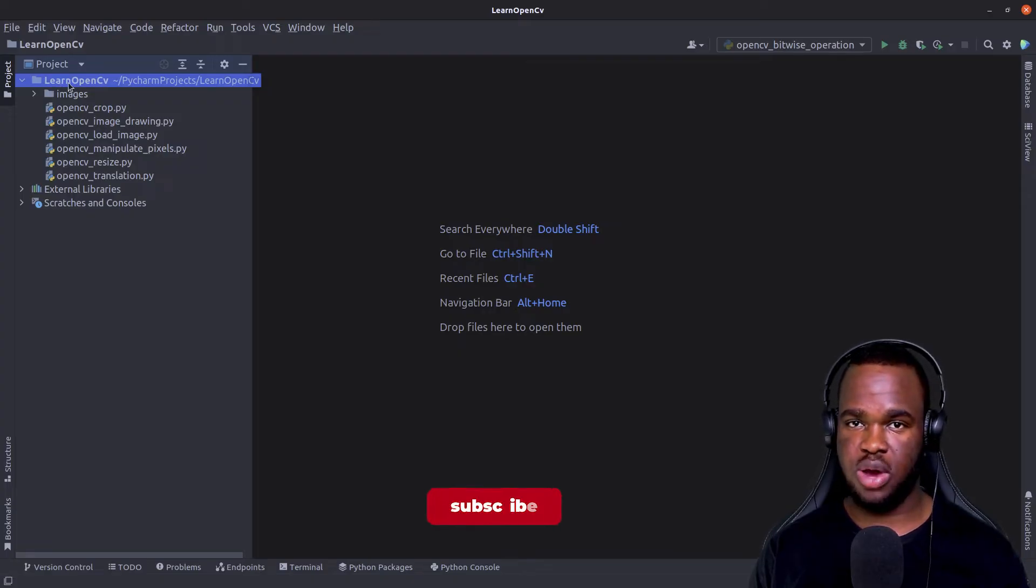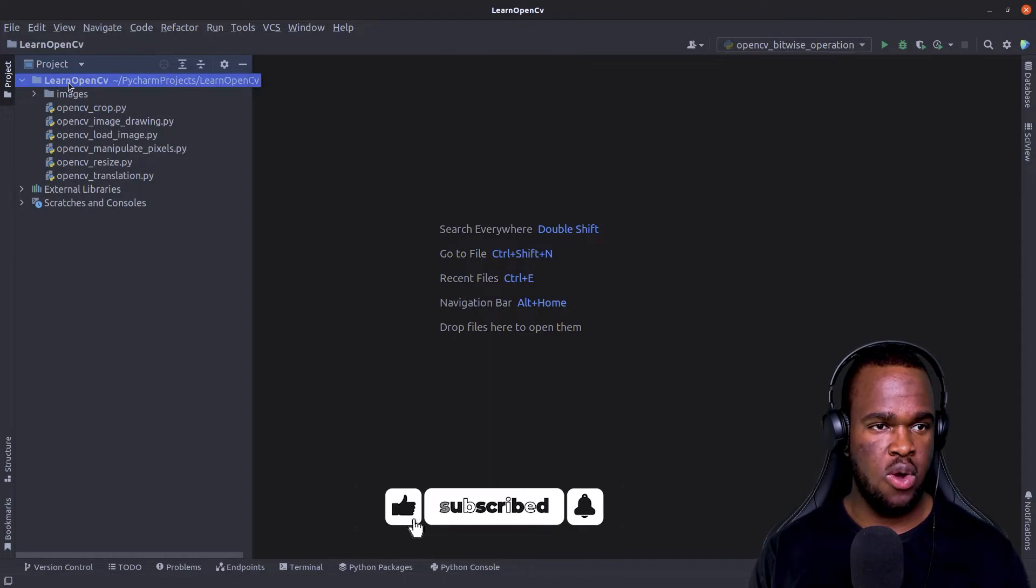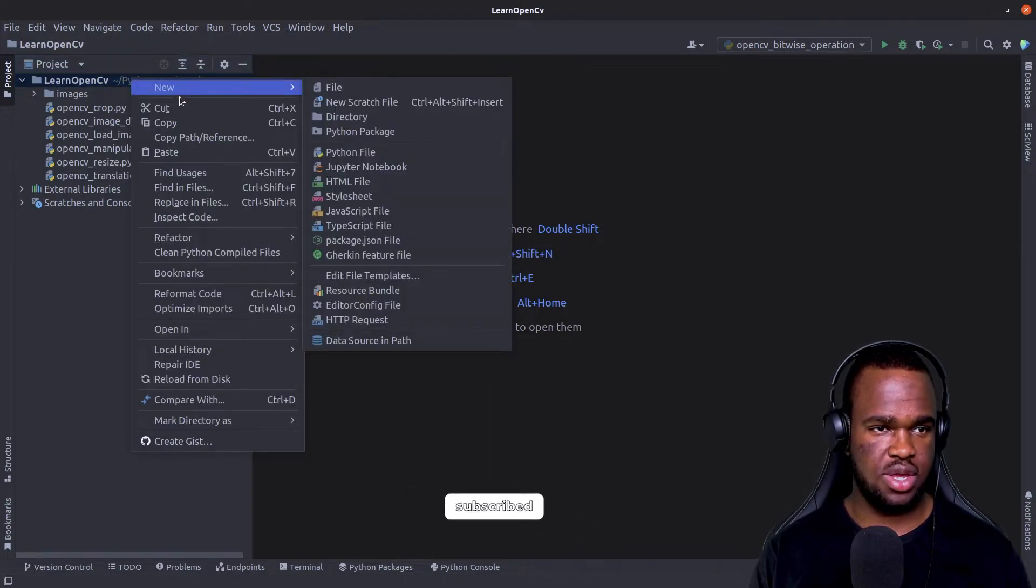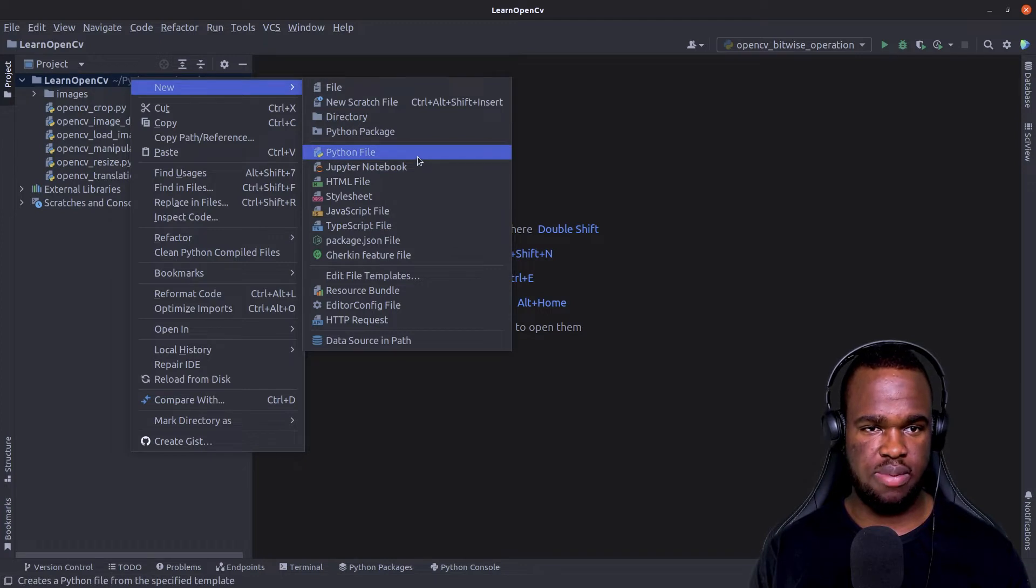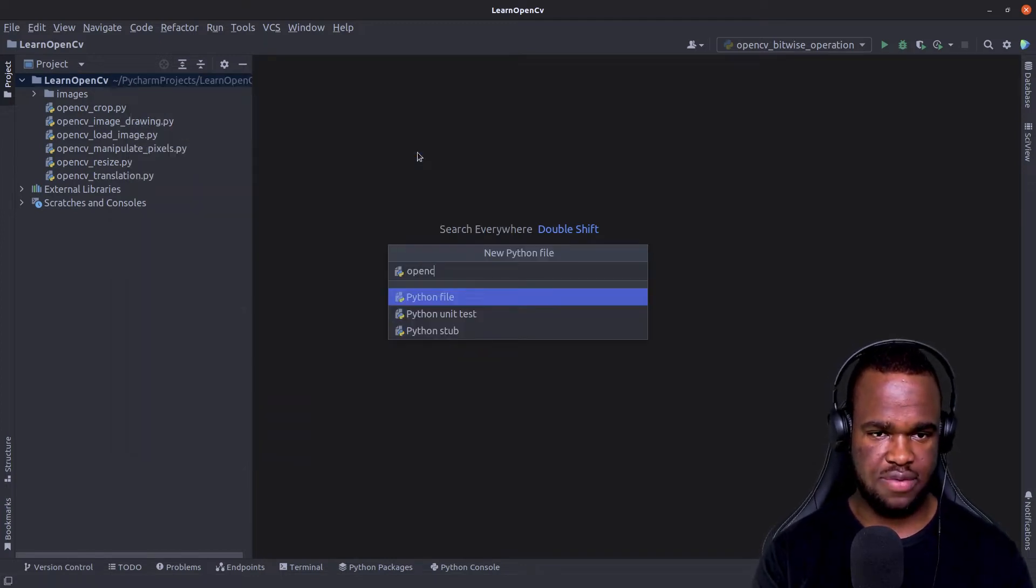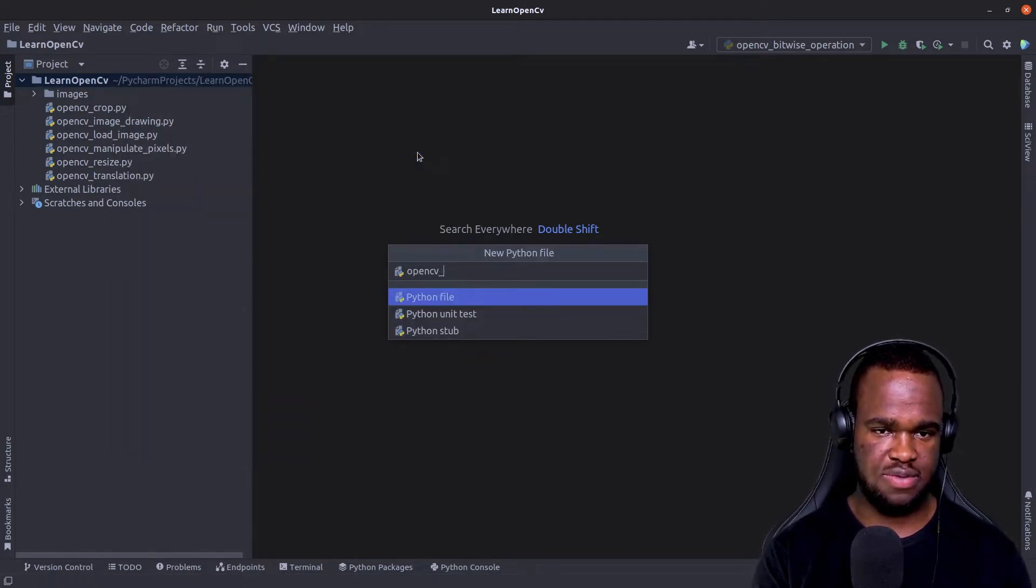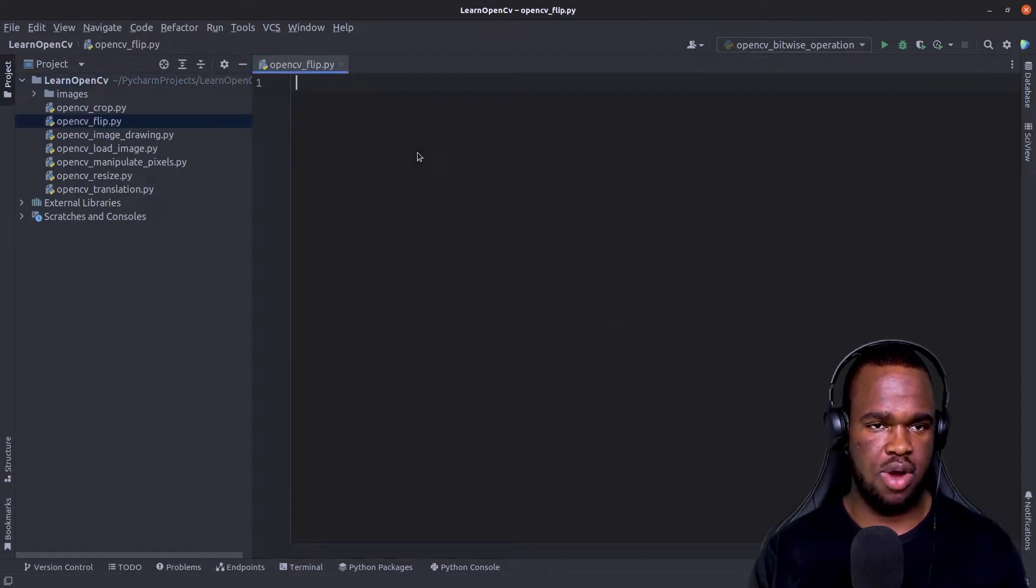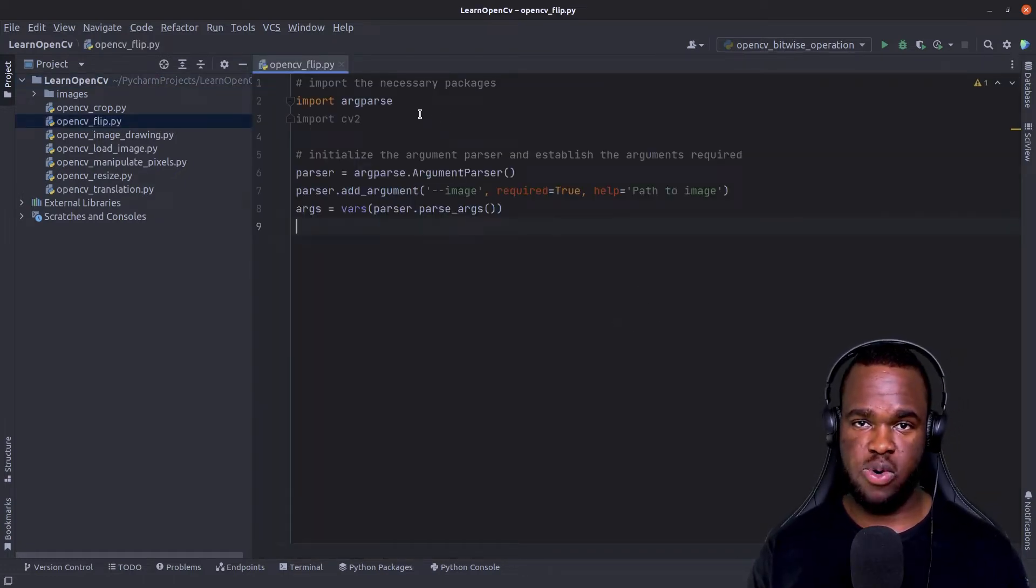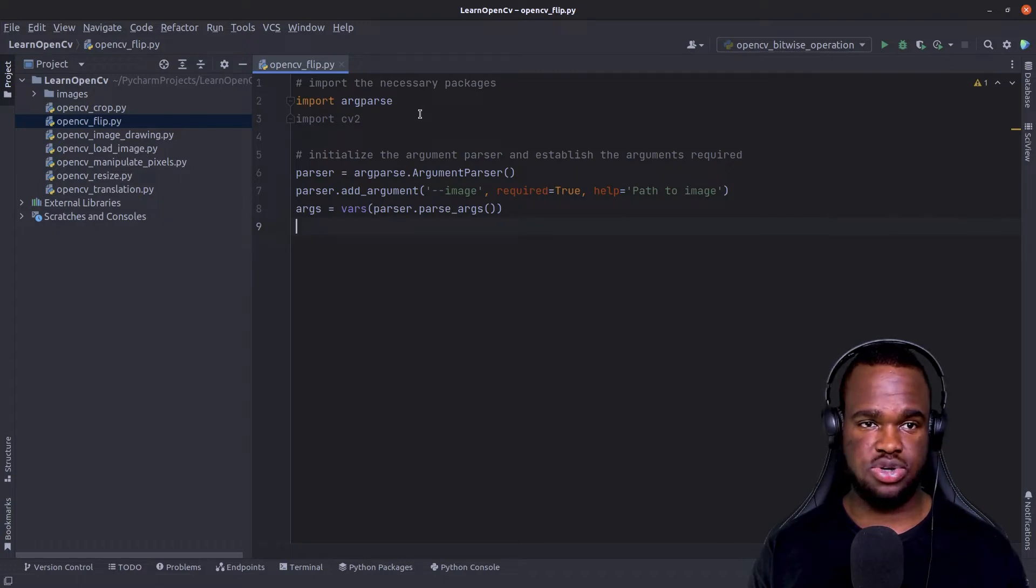So in continuation with our series on OpenCV, what we're going to do is go into our project directory, right click, click in new Python file, and we're just going to give this a name OpenCV flip py. So next, we're going to start off by importing our important necessary packages for this tutorial.